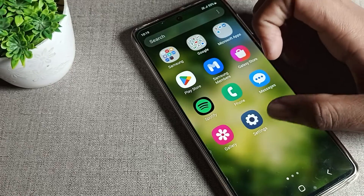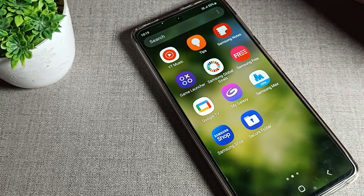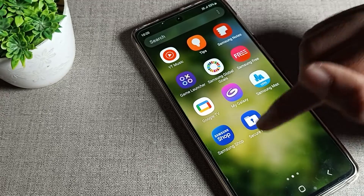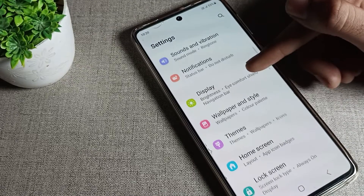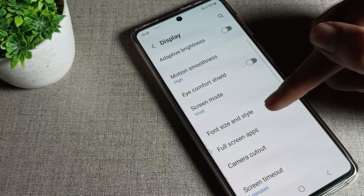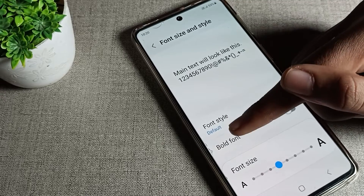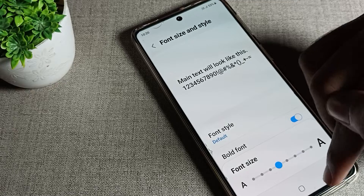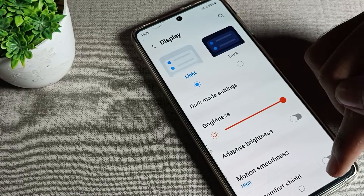Let's see how to enable bold font on your Samsung phone. First, open your phone's Settings, then click on Display. Scroll down and click on Font and Style. As you can see, there is a bold option — turn it on from here, and your phone's font will become bold.